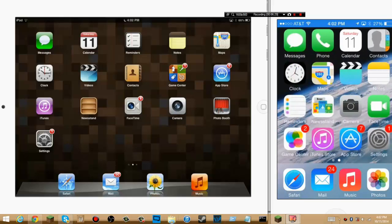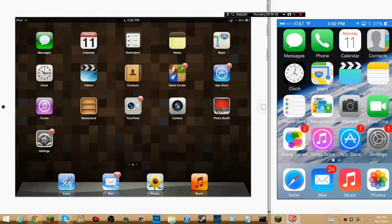Anyway guys, hope you enjoyed. There will be a download to Reflector in the description. Anyway guys, hope you enjoyed this and I will see you later. This is just a tutorial on showing you how to use it with iOS 6 and iOS 7.